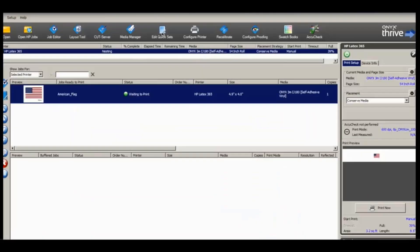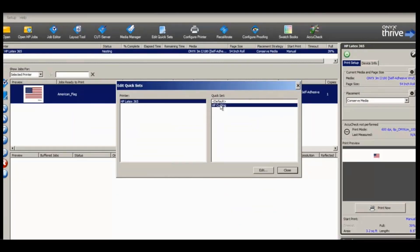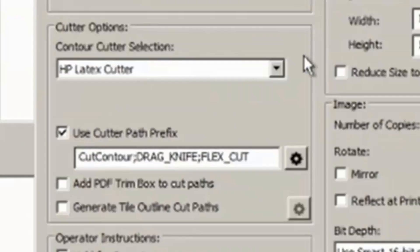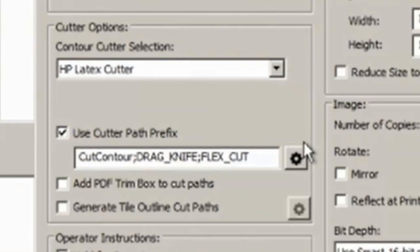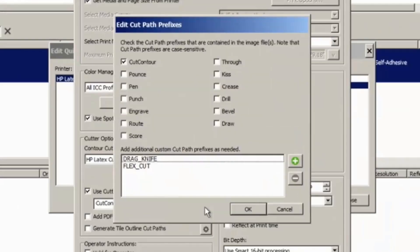In the RIP queue, we will use a quick set that has HP Latex Cutter selected. Note the cutter path prefix, which matches our spot color cut prefix in Illustrator. We can configure preset prefixes or we can create custom ones.